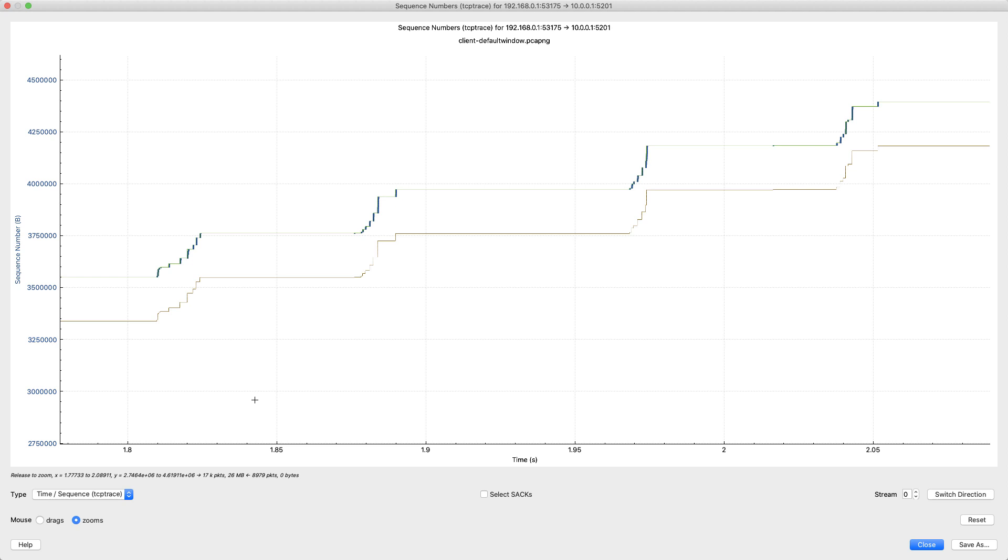Here what I see is that my data in flight, as soon as I get more room in the receive window data is immediately being sent by the sender. And then as more data is acknowledged, I get more receive window. It's immediately filled by the sender.